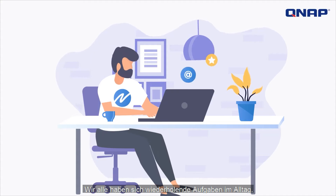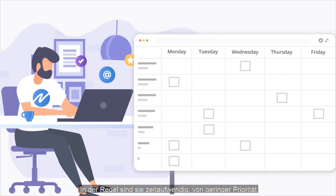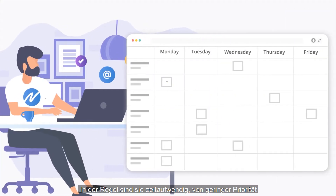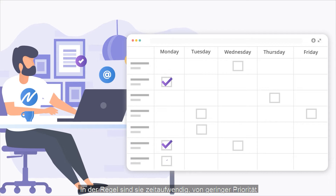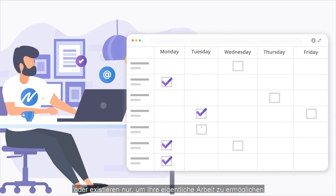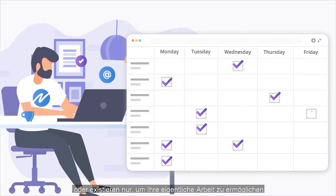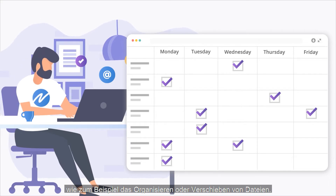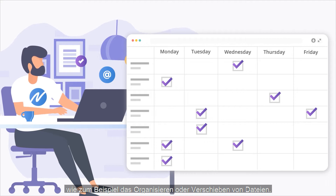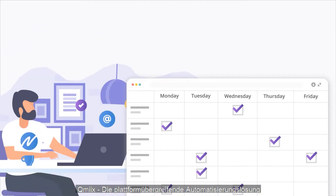We all have repetitive everyday tasks. Usually, they are time-consuming, low-priority, or exist solely to make it possible to do your actual work, such as organizing or moving files.